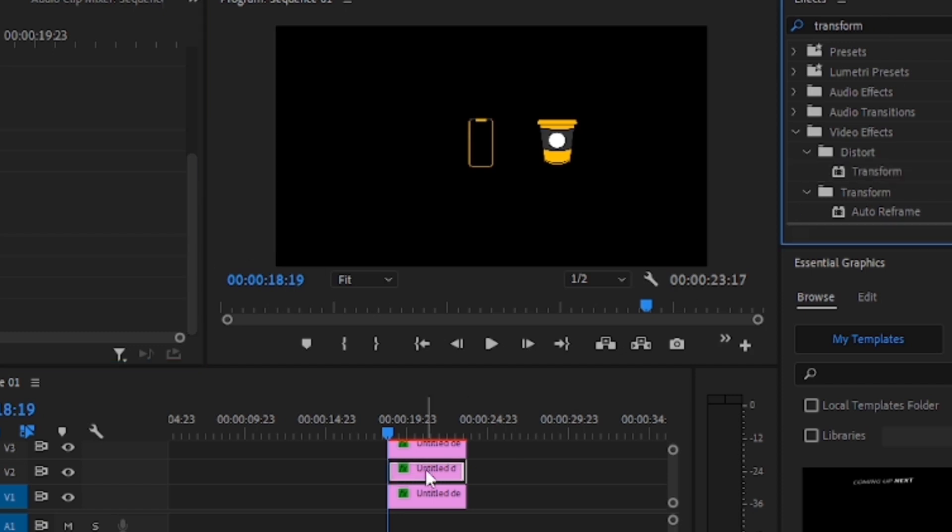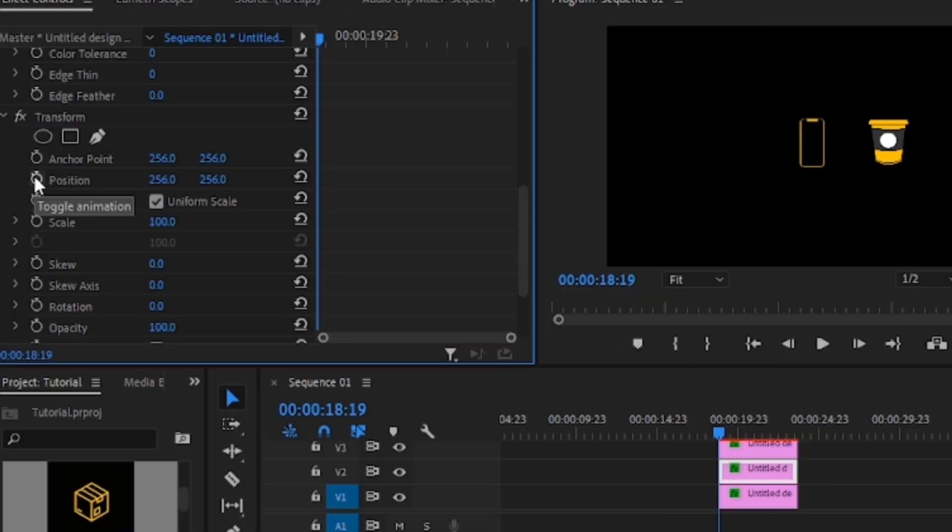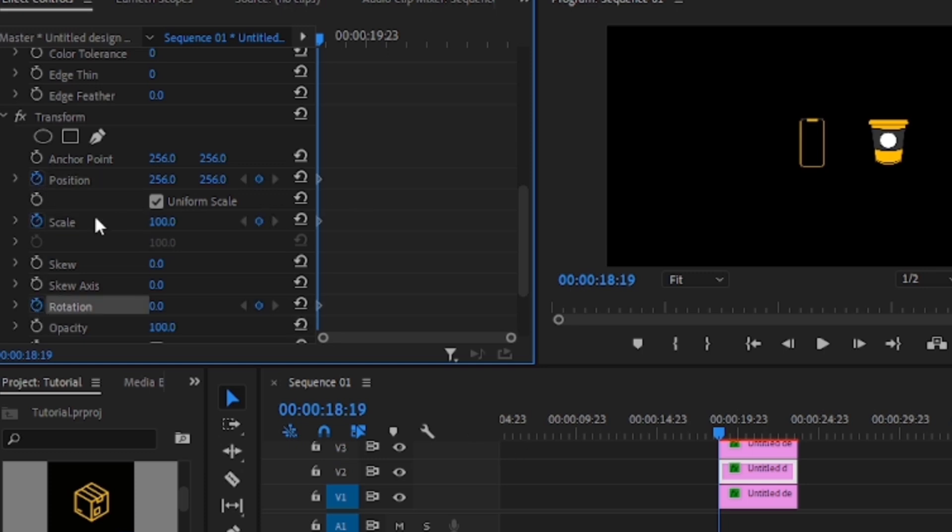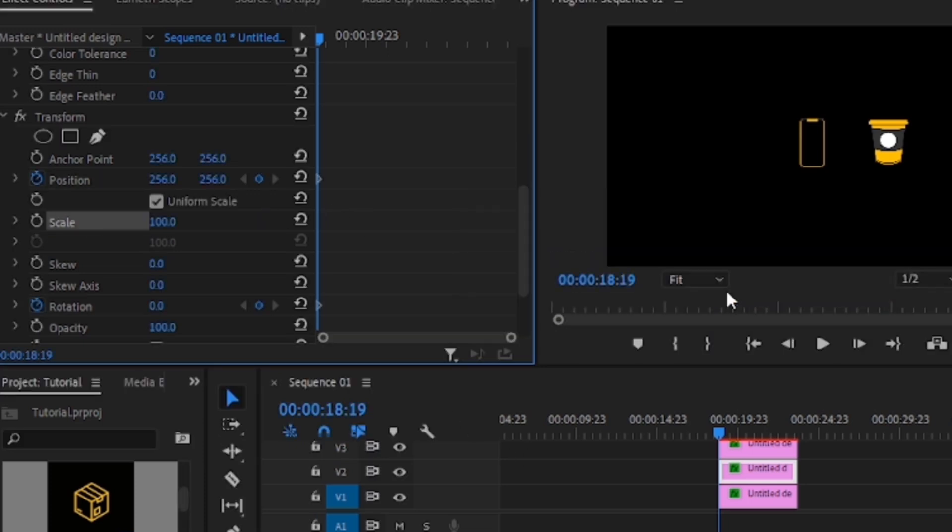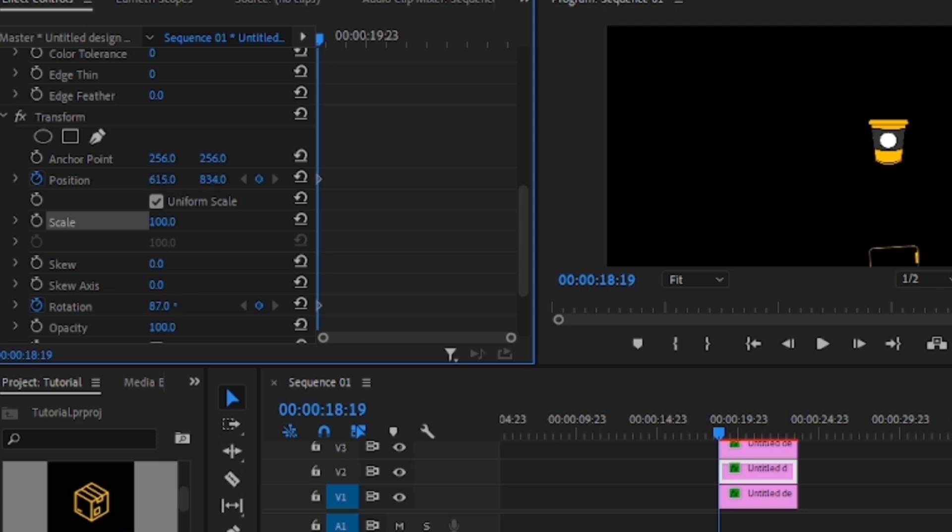So again, add the transform effect to the second icon. Click the stopwatch for the position, scale and rotation. Maybe just leave out scale since we didn't use it in the last one. And this time, let's tweak the rotation from the beginning. Shift the position to this side and make it come from the ground up.